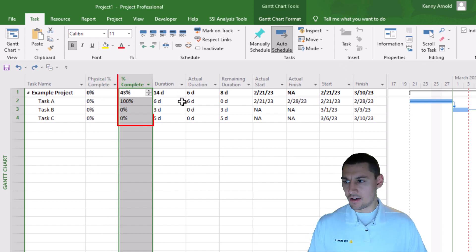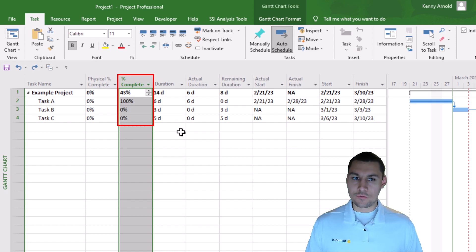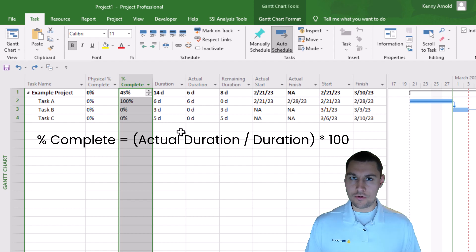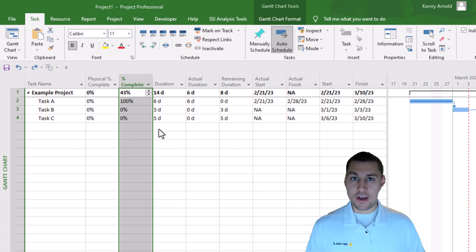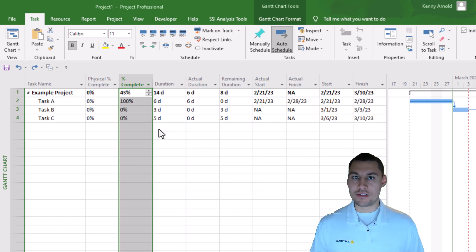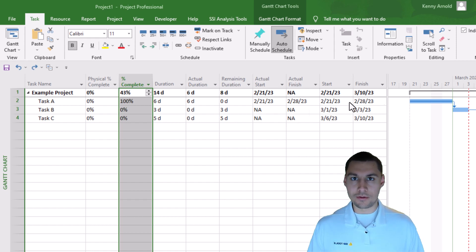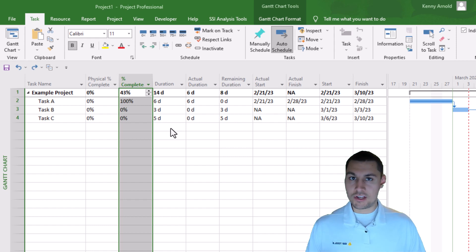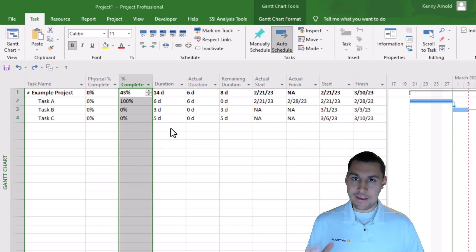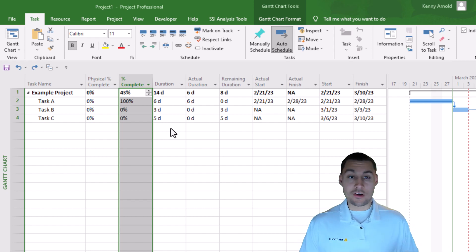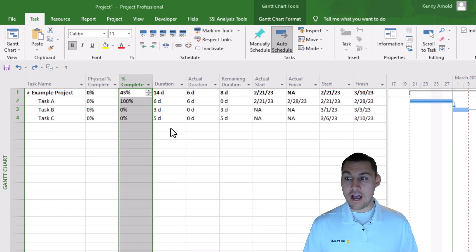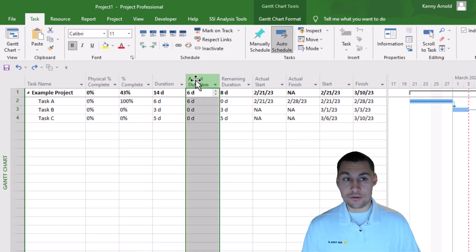Let's talk about what the difference between these two fields even is and why Microsoft Project gives us both of them. The percent complete field represents the percentage of the task's total duration that has actually passed since the task started. So it's completely based on duration and nothing else — nothing else factors into that calculation. That's why oftentimes you may hear people refer to this field as the duration-based percent complete. What's most important to understand is that if a value is entered into it, other fields on the same task are going to be affected, and vice versa.